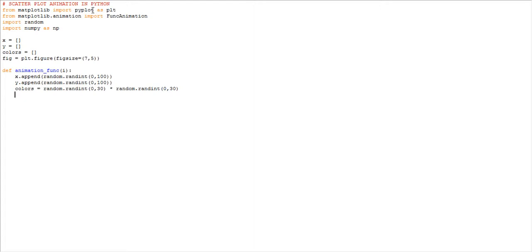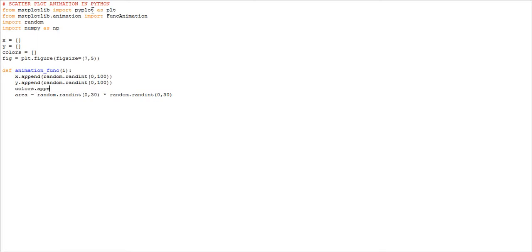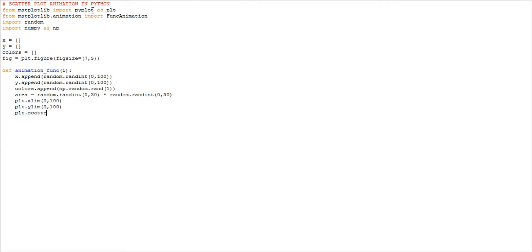We made a mistake — let me correct it. Area is set like that, and colors.append with np.random.randint(1). After that, we need to set the x and y limits: plt.xlim(0, 100), then plt.ylim(0, 100) for both sides. Then plt.scatter(x, y, c=colors, s=area, alpha=0.5).